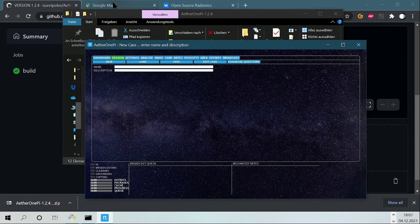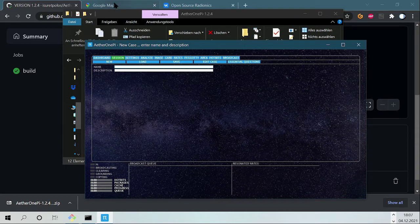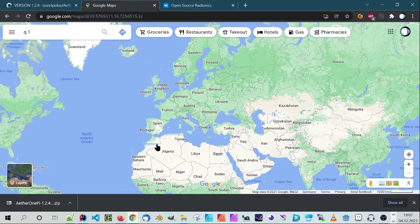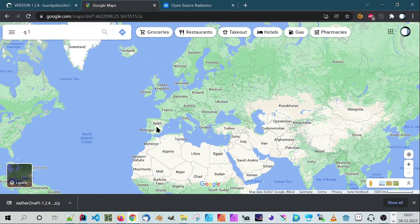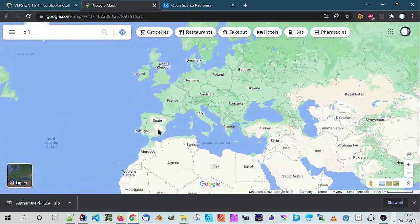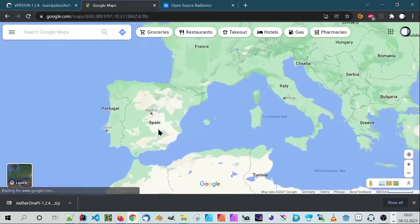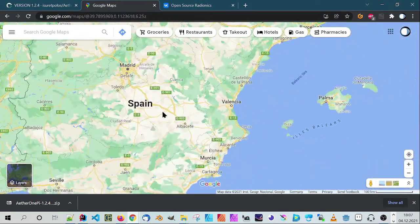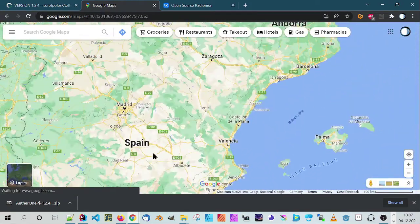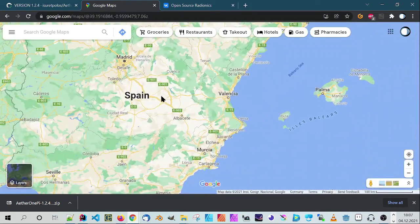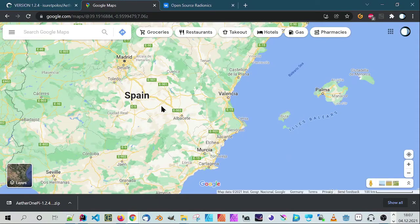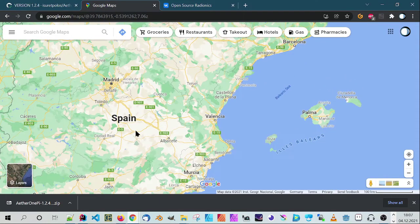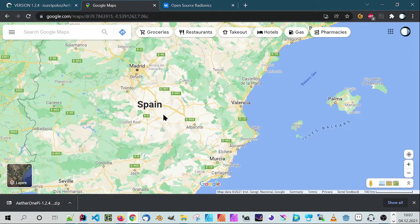Now what I want to show you is how to make a radionics analysis of an area like, for example, Spain. There's a little desert here in Spain where many movie makers made western movies.